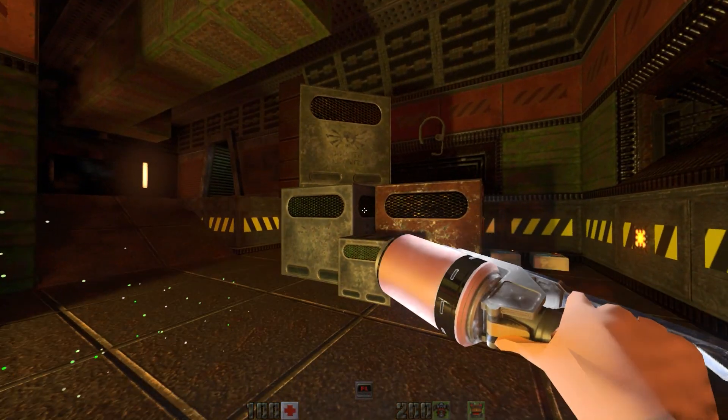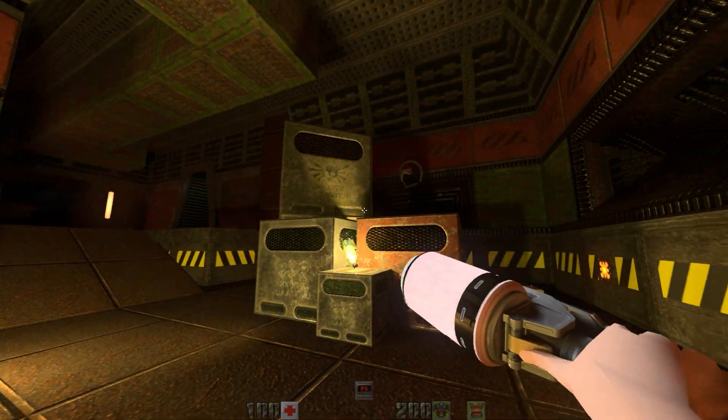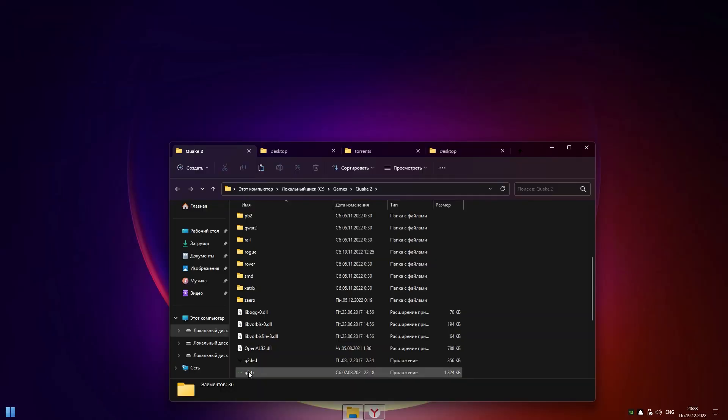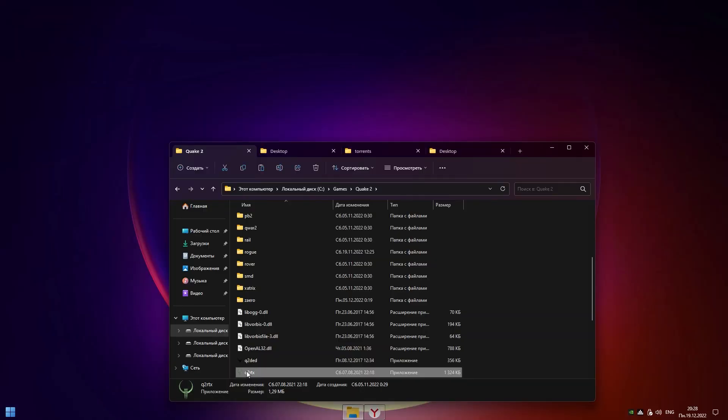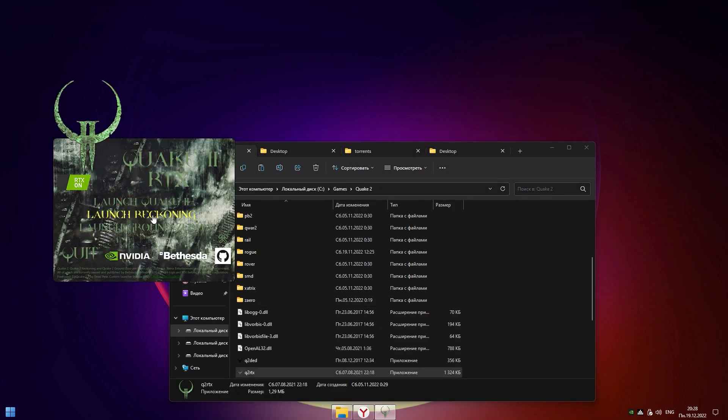If something goes wrong, under this video you can find a second link to an archive with the game that I used in my videos. Everything is already installed there. You just need to unpack it and launch.